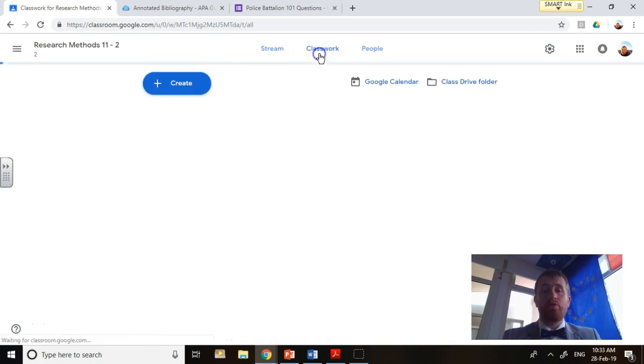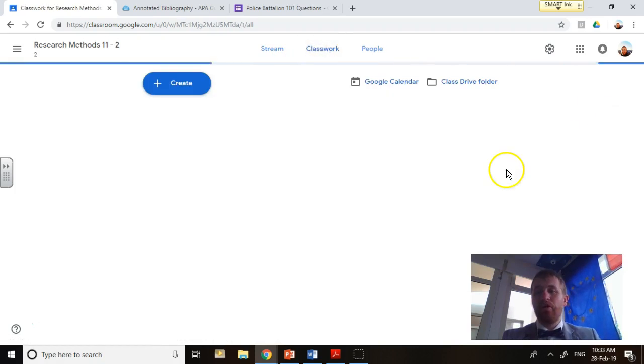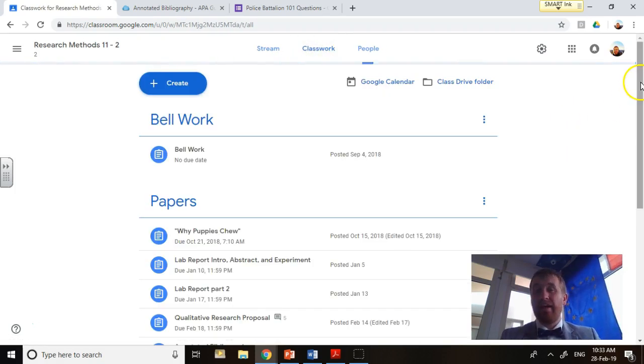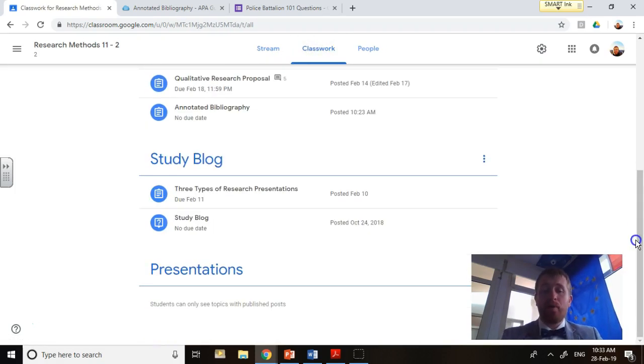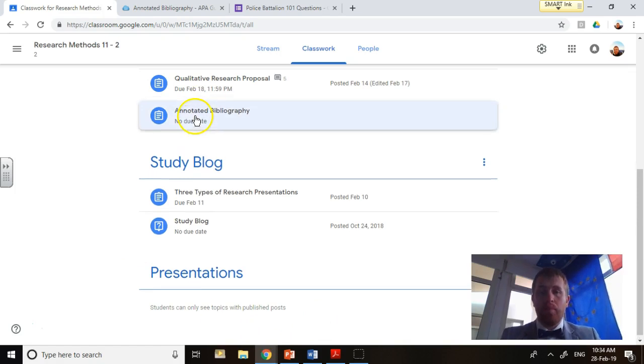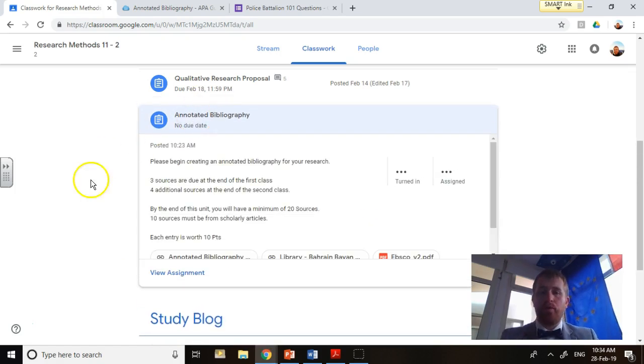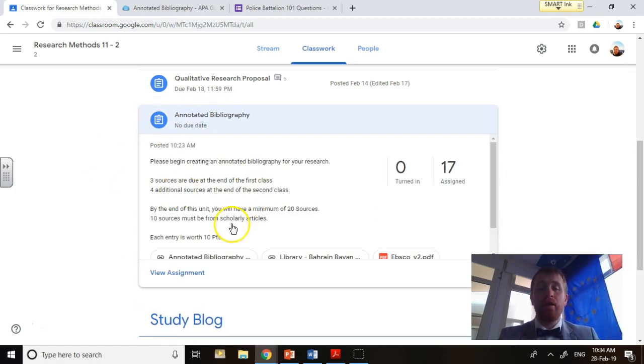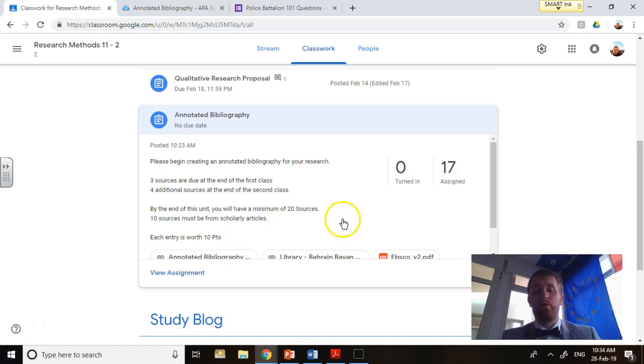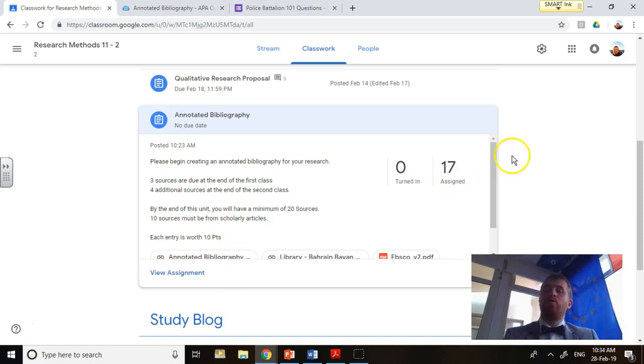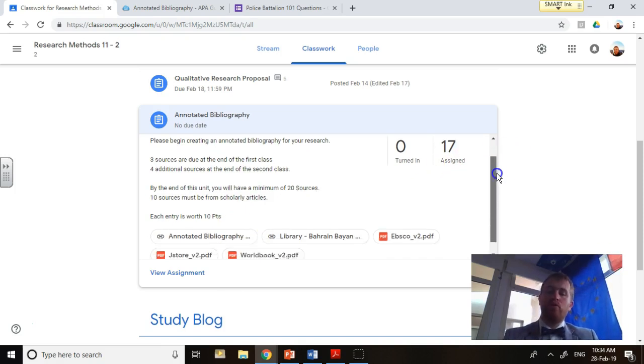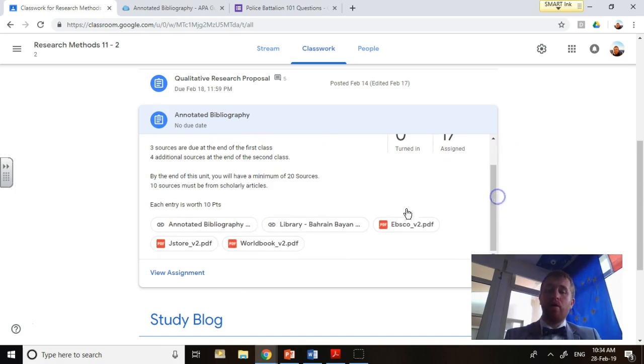Go up here to Classwork and click down here. It's called the Annotated Bibliography. You've had a bit of experience with this already, so make sure you're doing this again. Everything I need you to do is right here. I'm not going to read that for you because you know how to read, so just go ahead and look there.